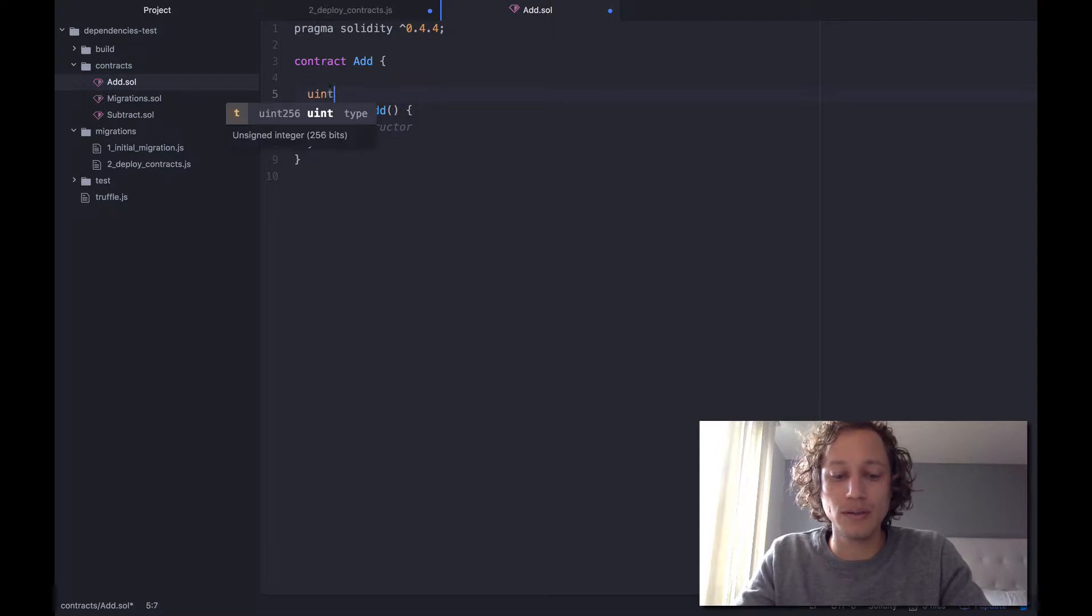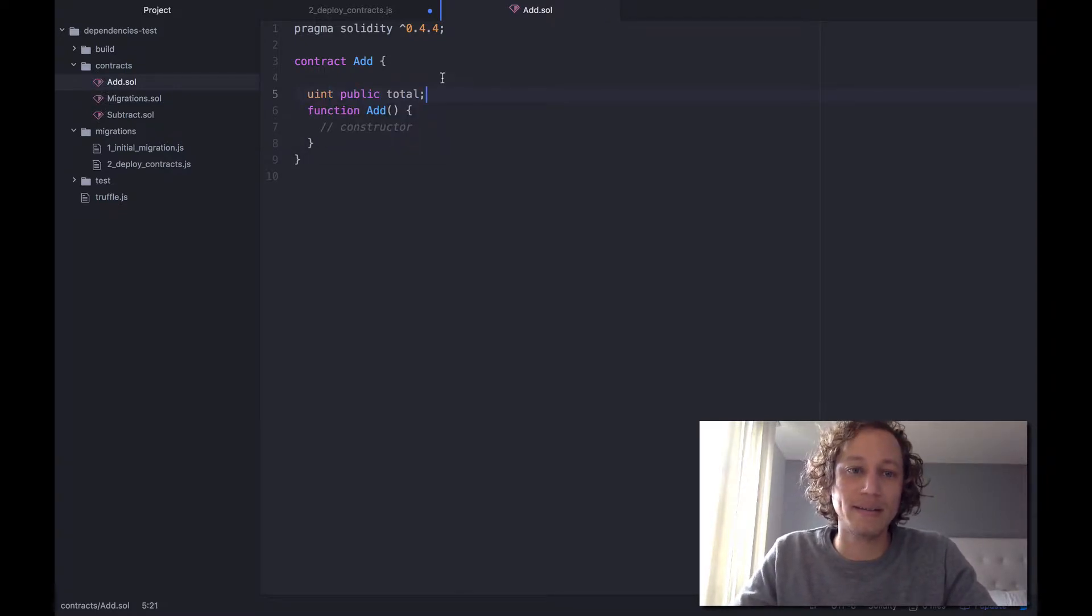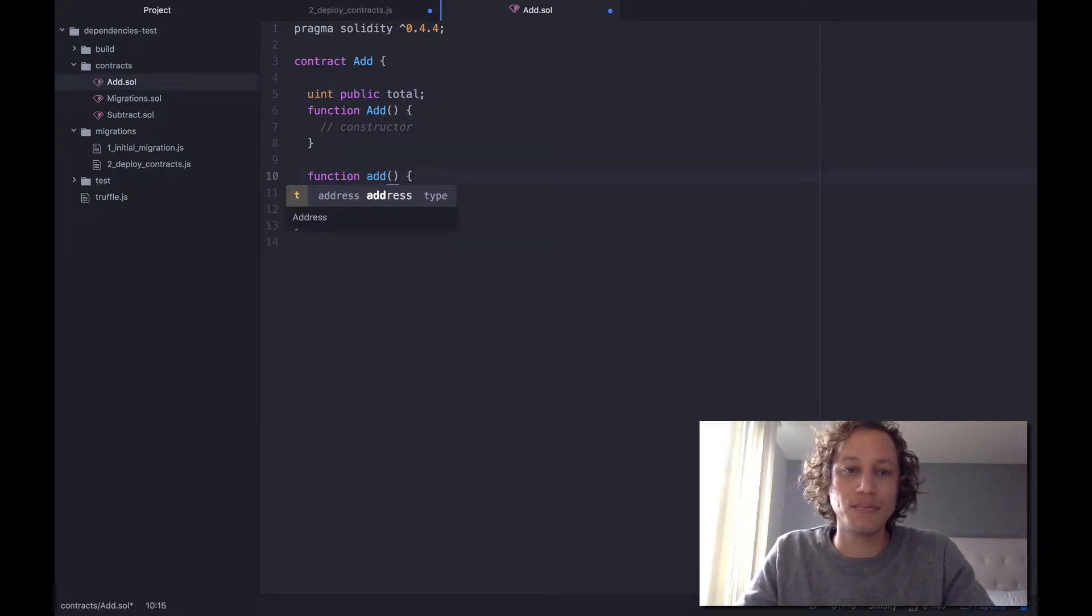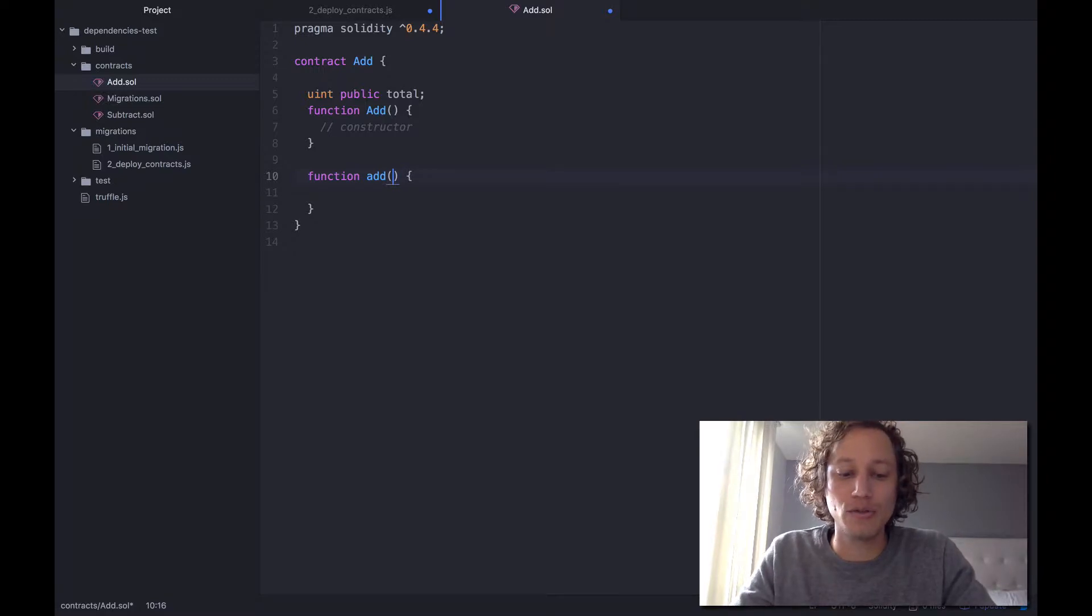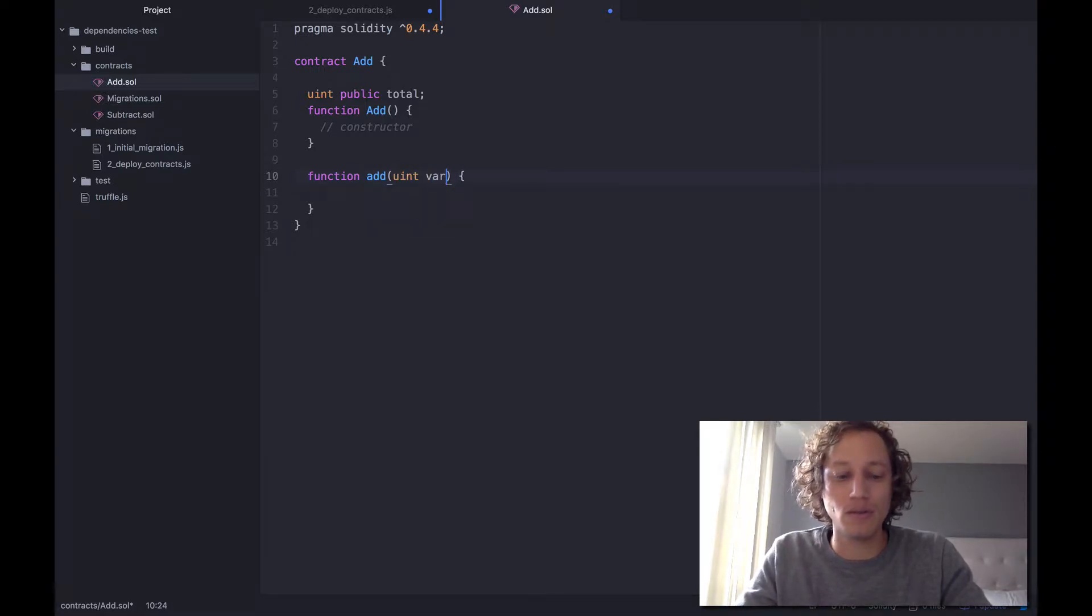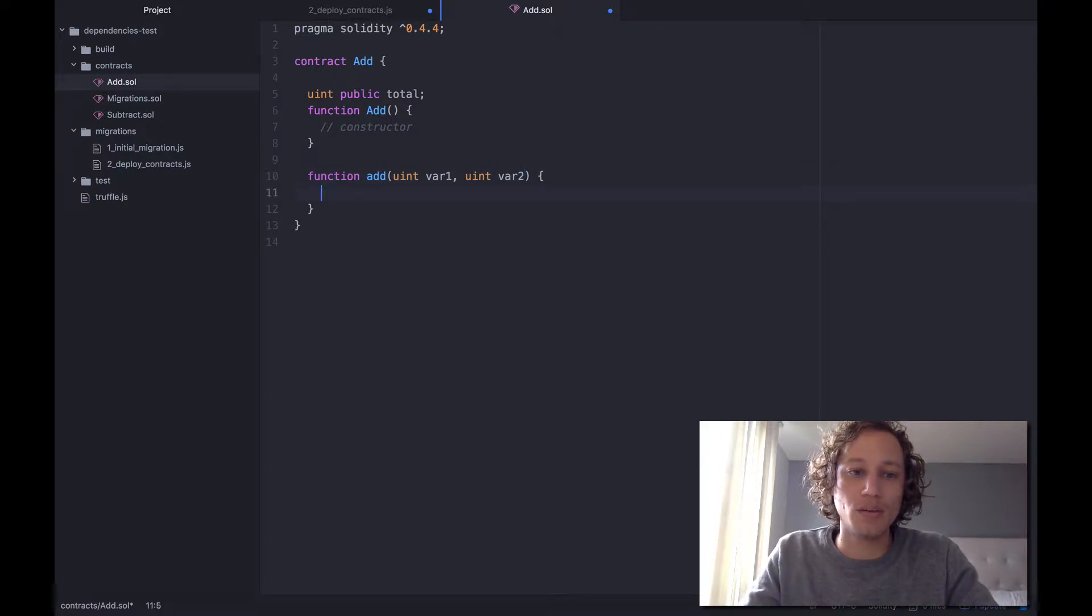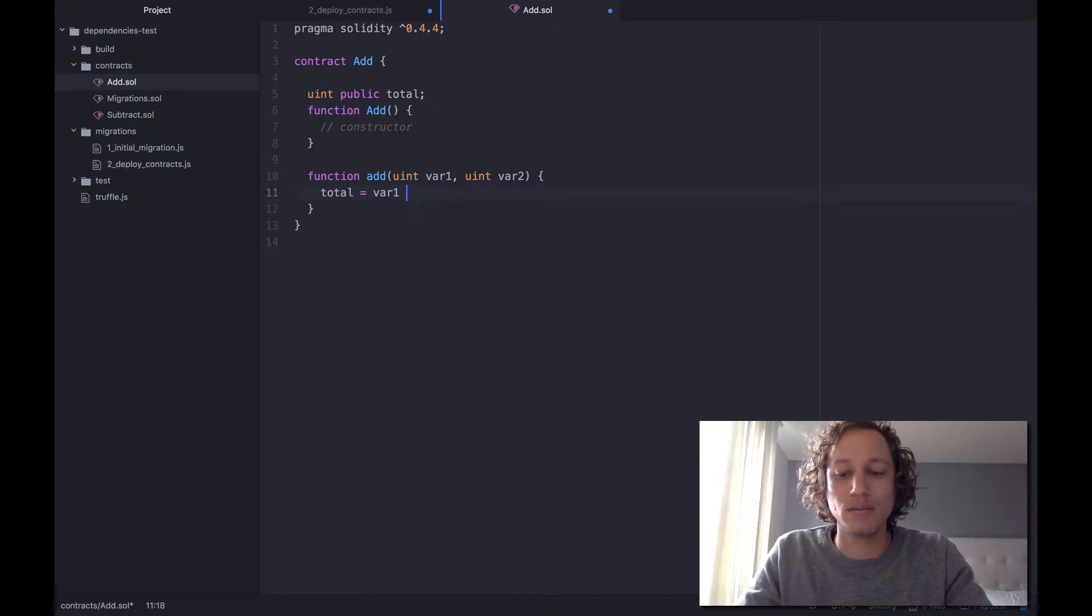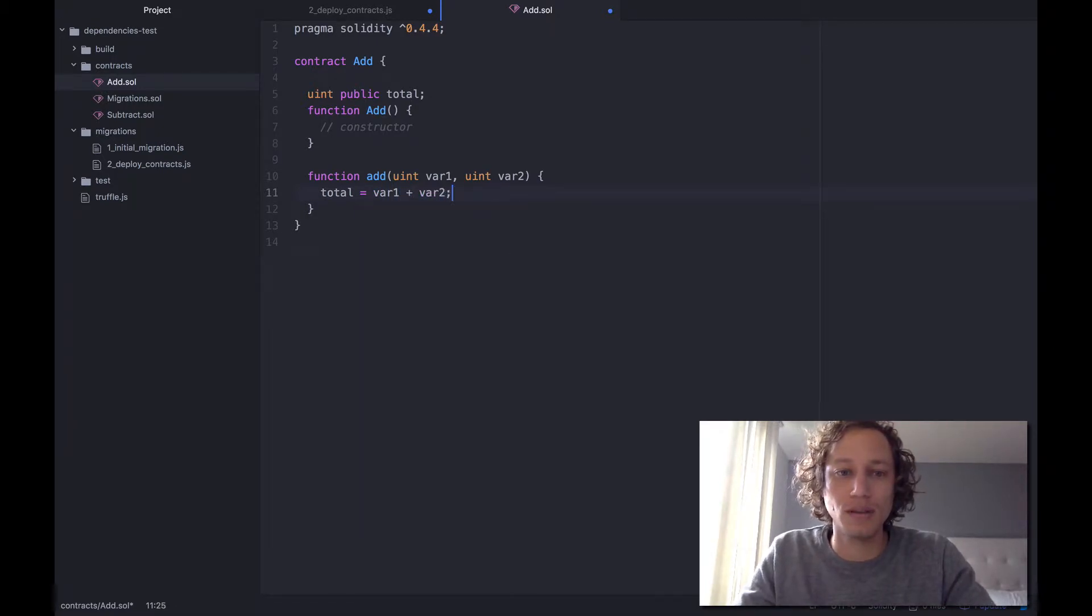So that being said, all I'm going to do is do a uint public variable and we'll call it total, and then we'll make a function and we'll call it add. And this will take in two variables, uint var1 and uint var2, and with that all we need to do is set total equal to var1 plus var2.